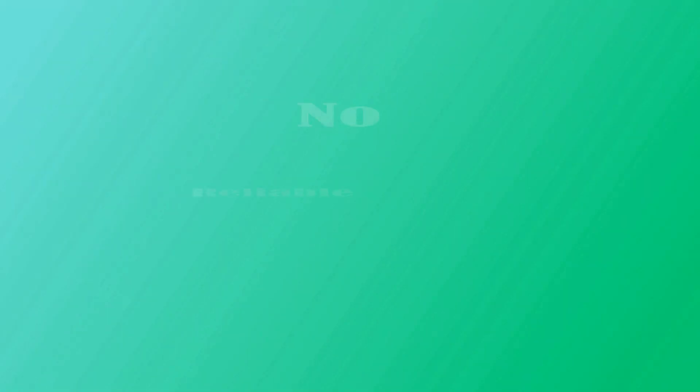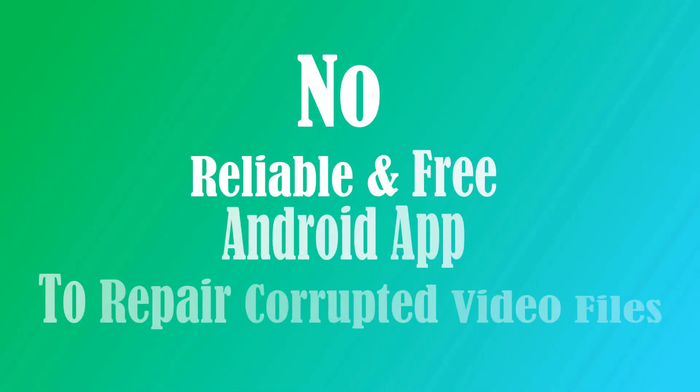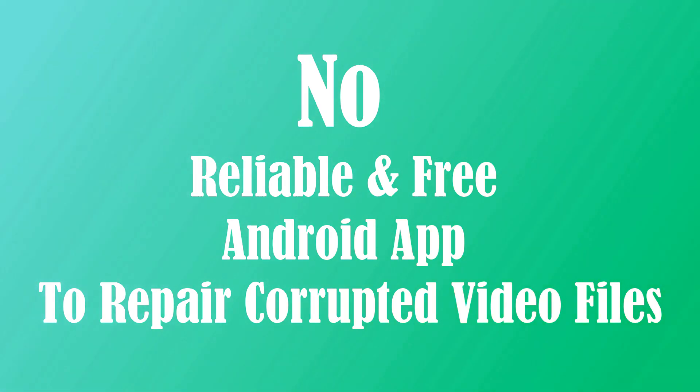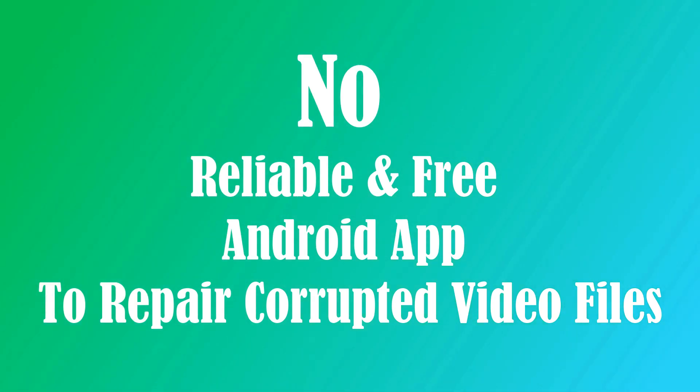We require an application to fix this video file damage. Currently, we do not have a good working Android app that can do it for us for free.